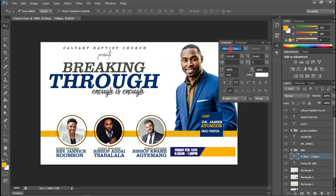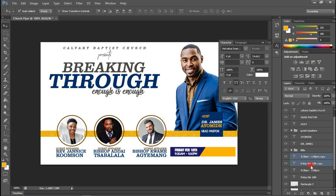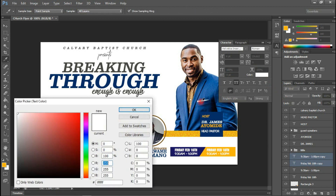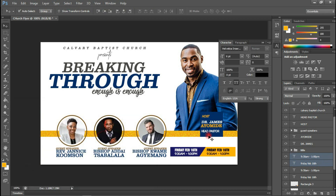Let me change the font size and make it bold. I like this. I'm going to duplicate this with Ctrl+J and retype the content in the yellow section. Let's change the color to something darker — black. And with this, I'm going to change the text to the venue of the program.